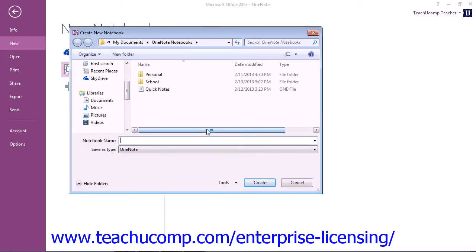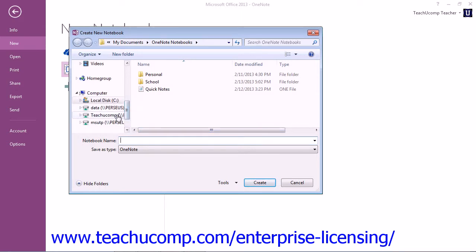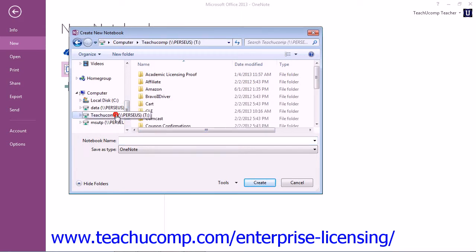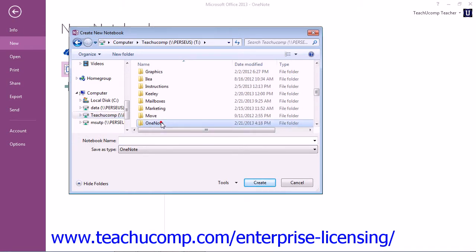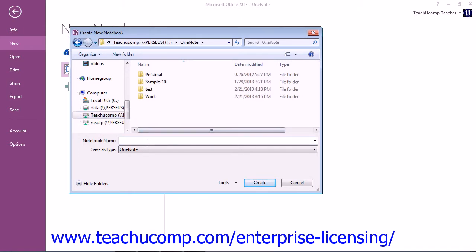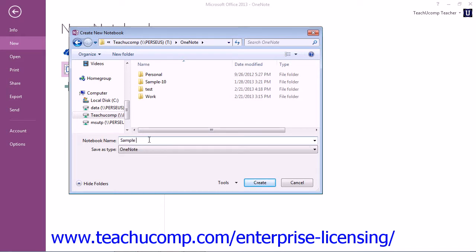Next, navigate to the location and then enter a name in the Name Text box. When you're ready, then you can go ahead and just click Create.